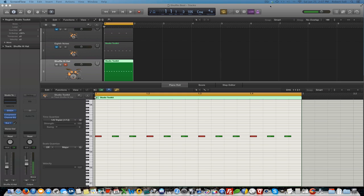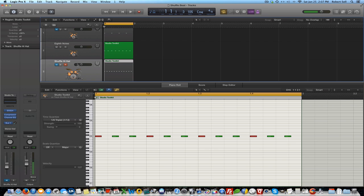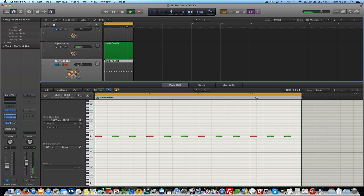So let's hear how the eighth note triplet sounds. So there you have it. The eighth note triplet has a lot more feel than just your straight up eighth notes. Let's compare the two. Here's the eighth note straight up. And here's the triplet.